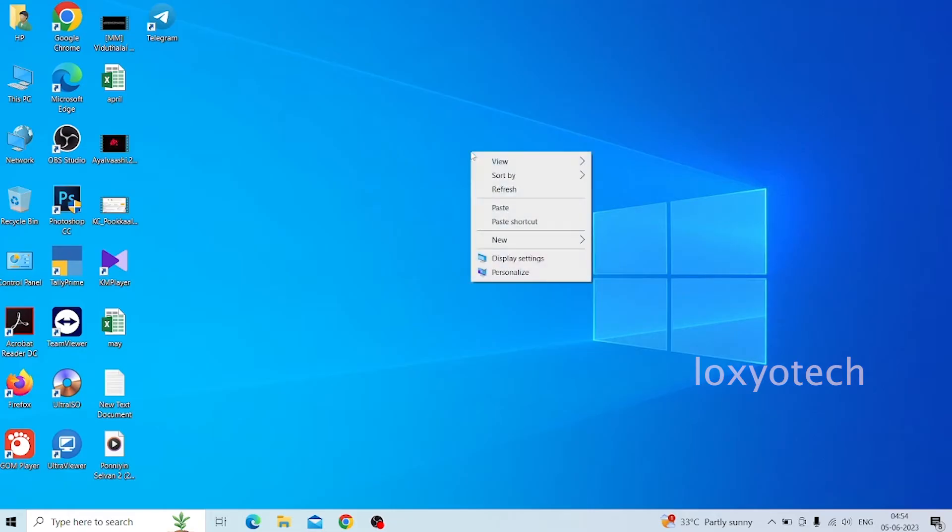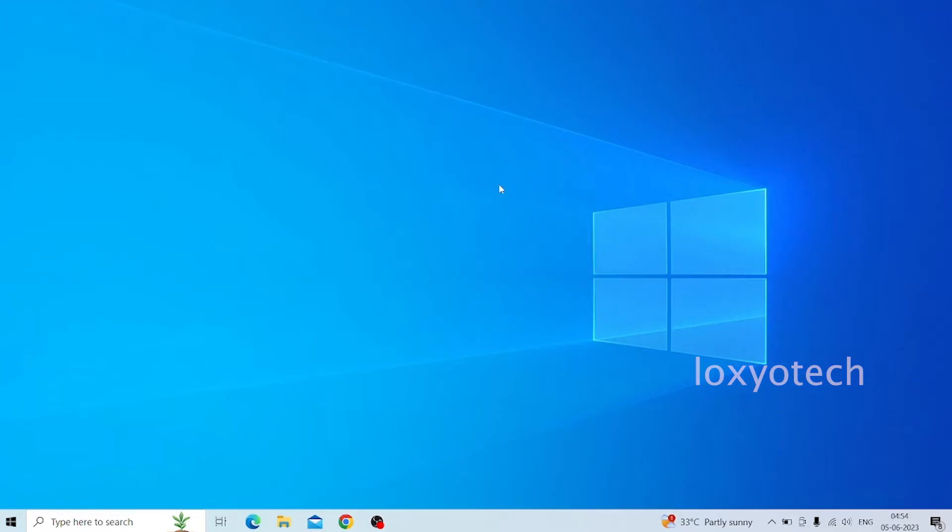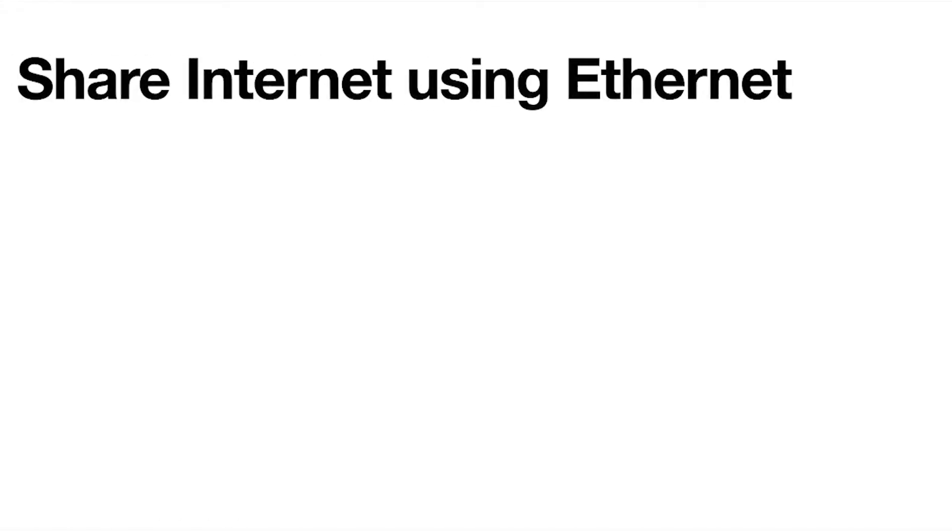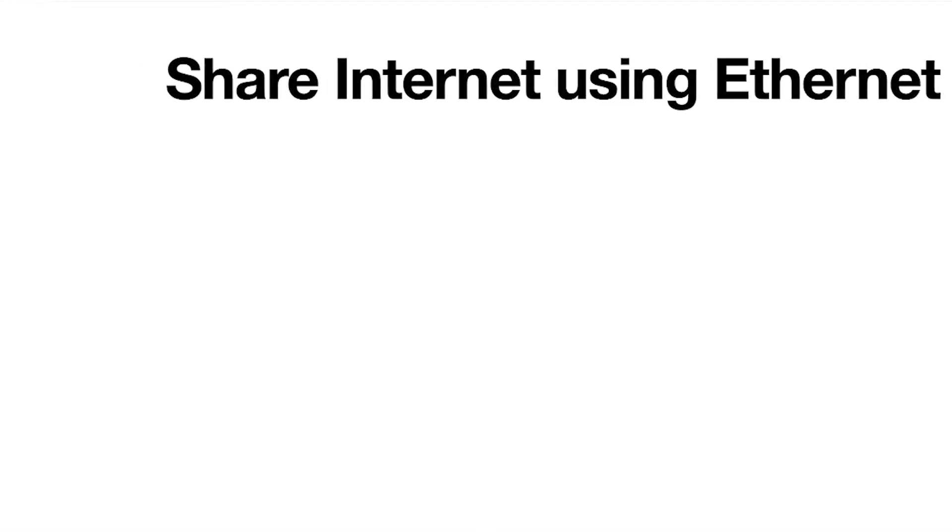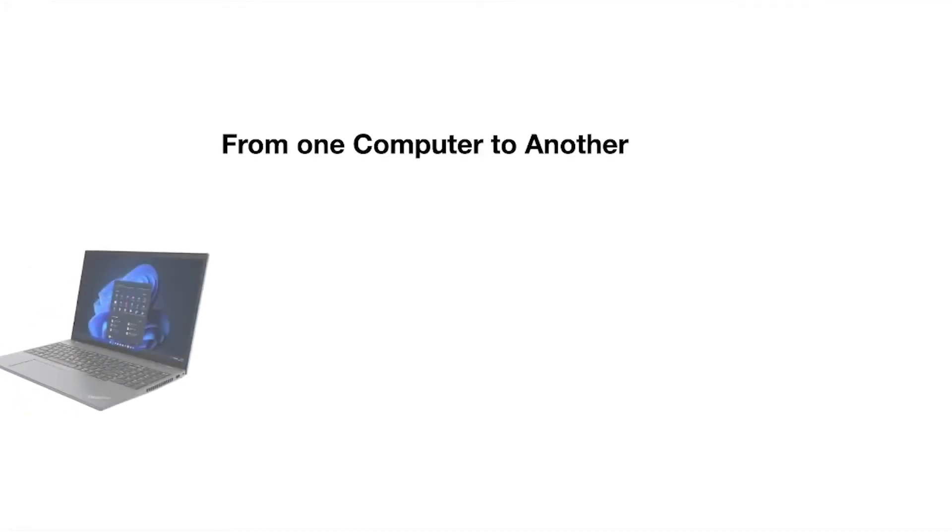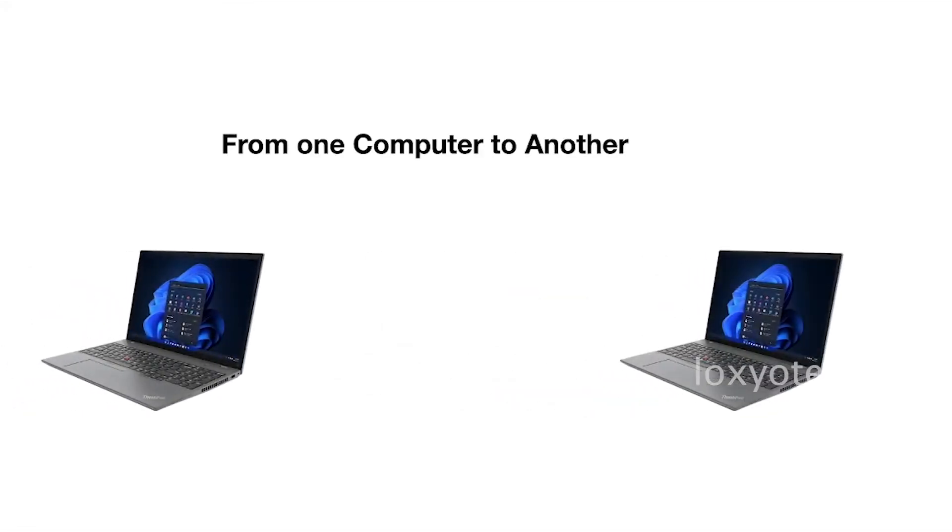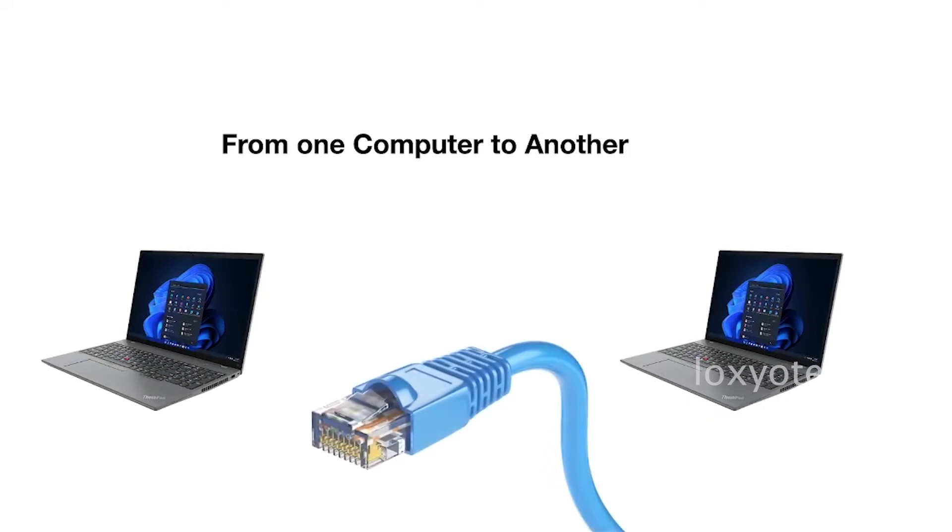Hello guys, welcome back to Loxio Tech YouTube channel. Today in this video, I will show you how to connect or share the internet from one PC to another using an ethernet cable without using a switch or other external devices like routers or repeaters. If you are new to this channel, please subscribe and enable the bell icon for getting all notifications.